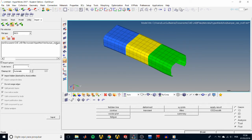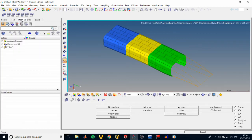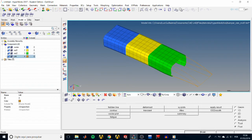We can also import geometry files. To do that, go to File > Import Geometry and select the bumper_end.igs file to import the end geometry of our bumper. The component imported does not have a mesh because it came from a geometry file.